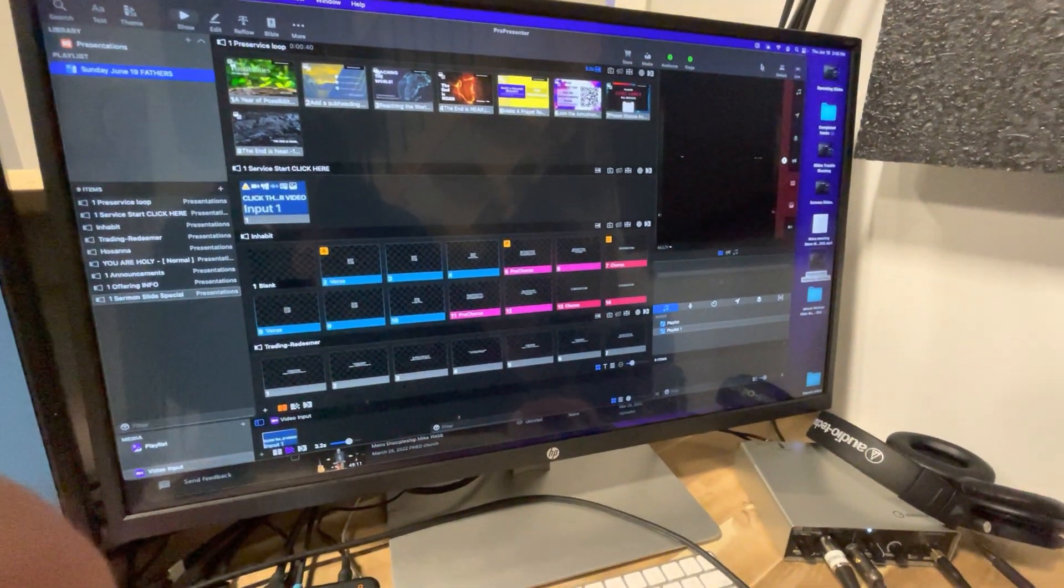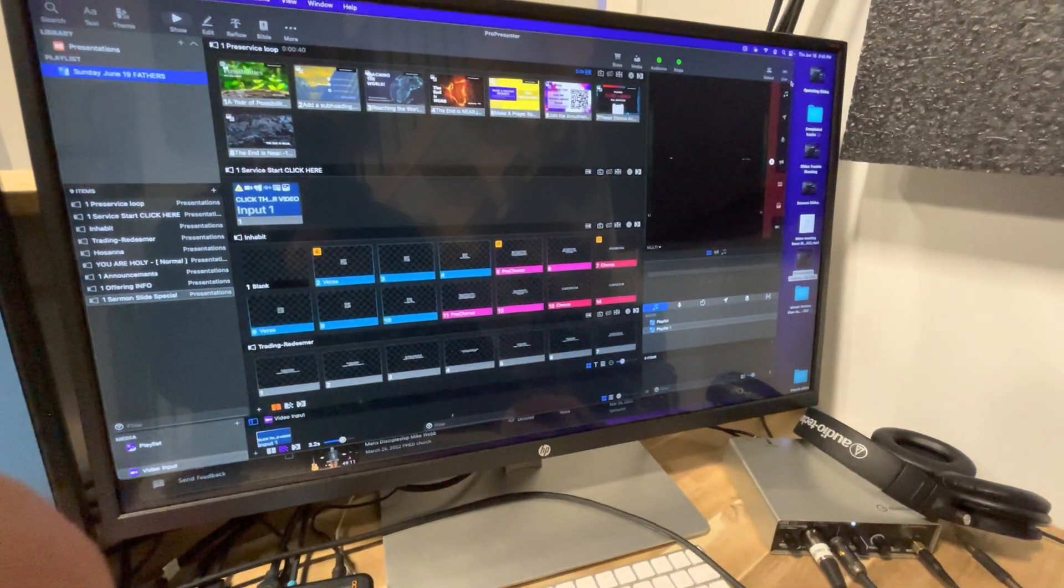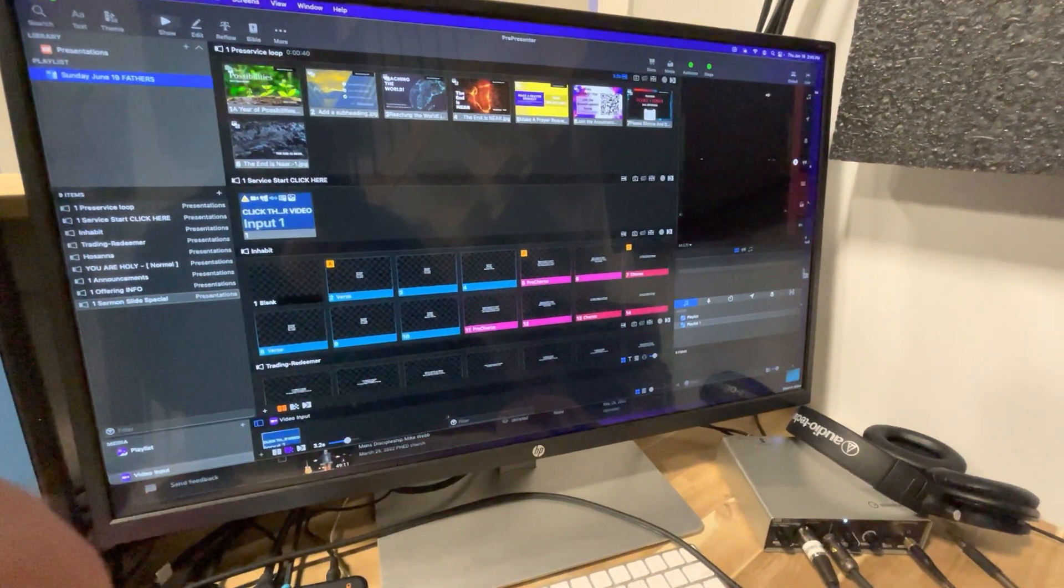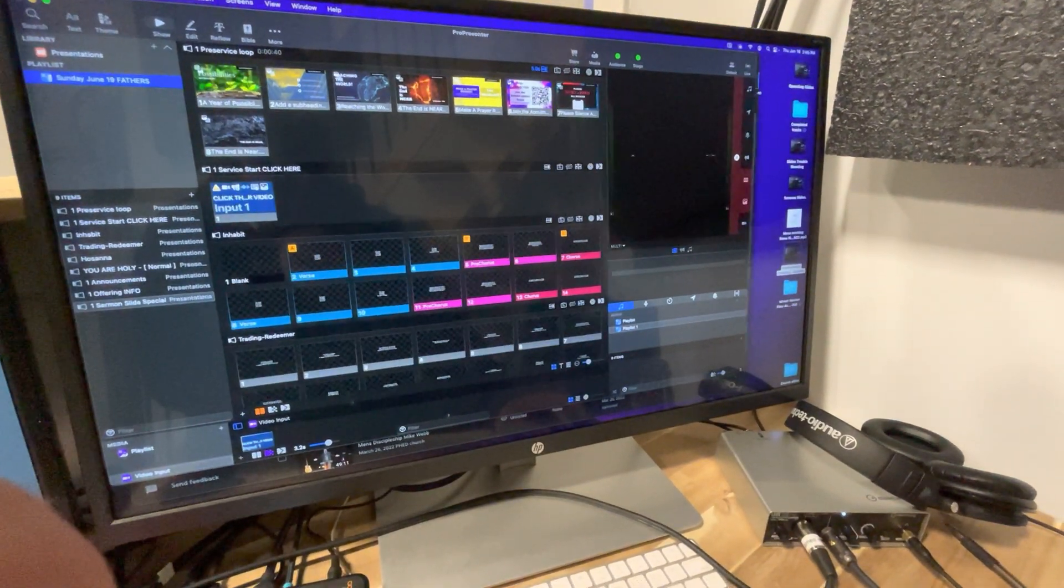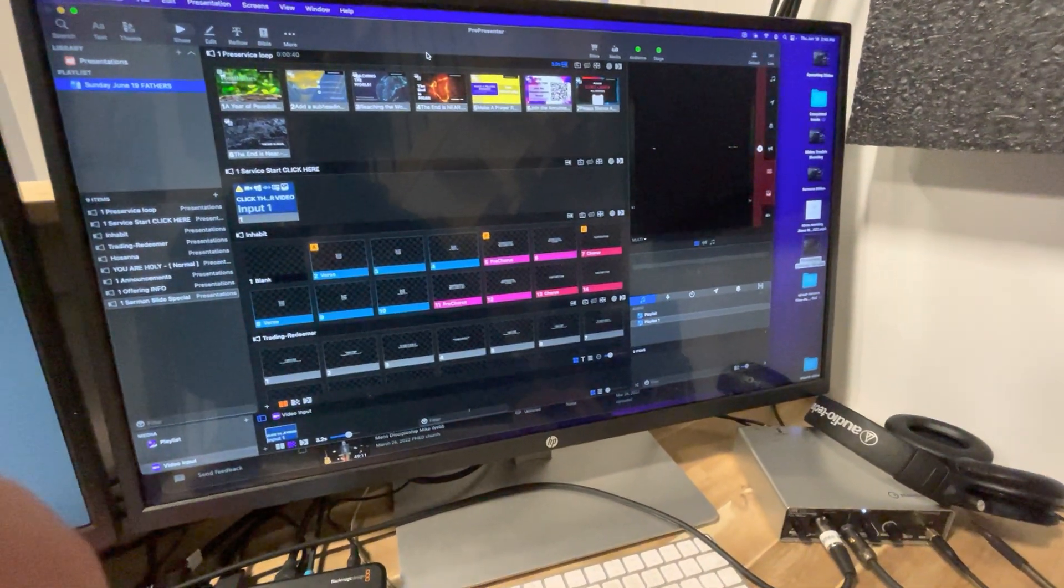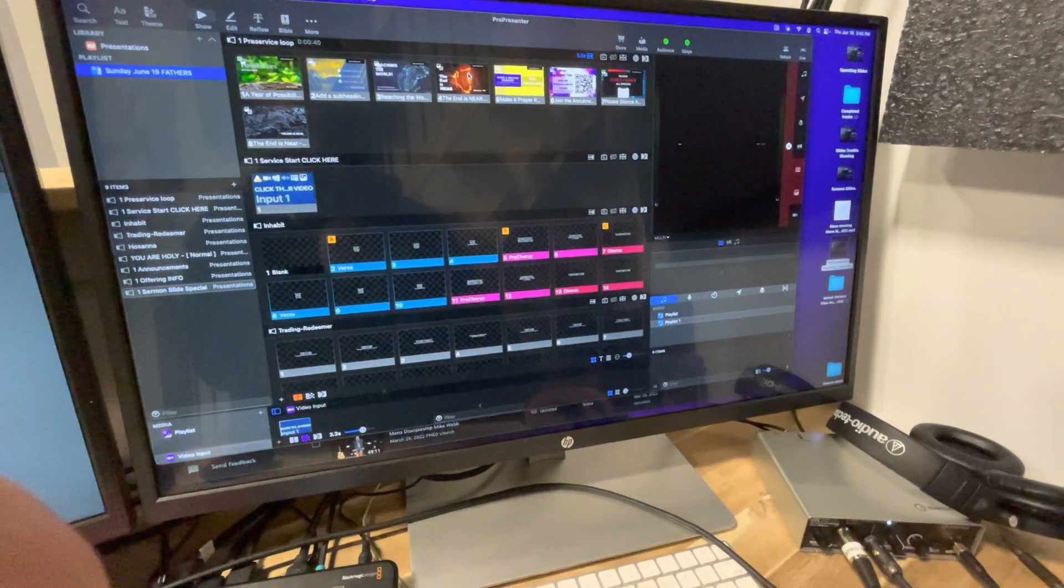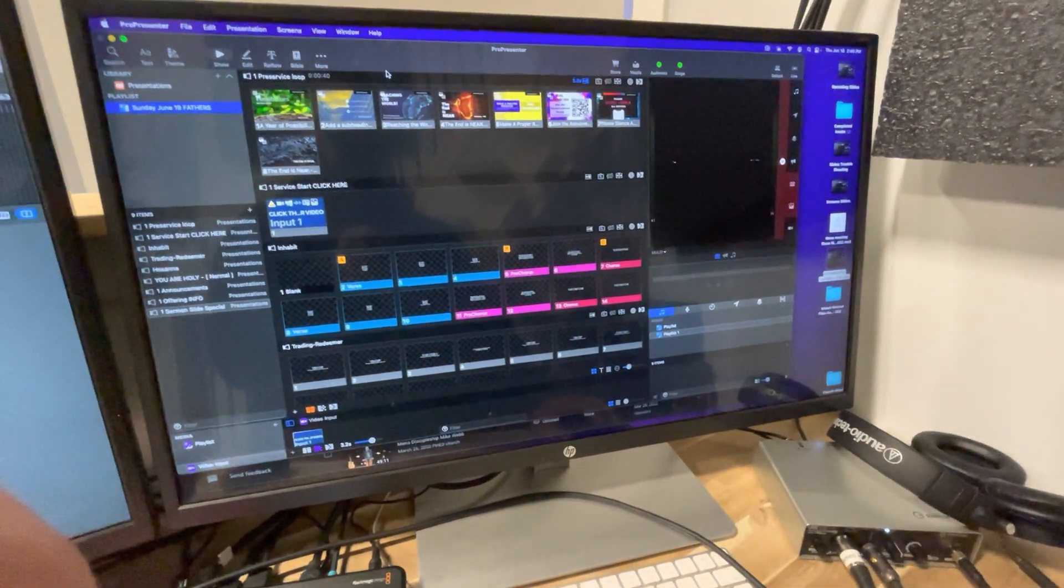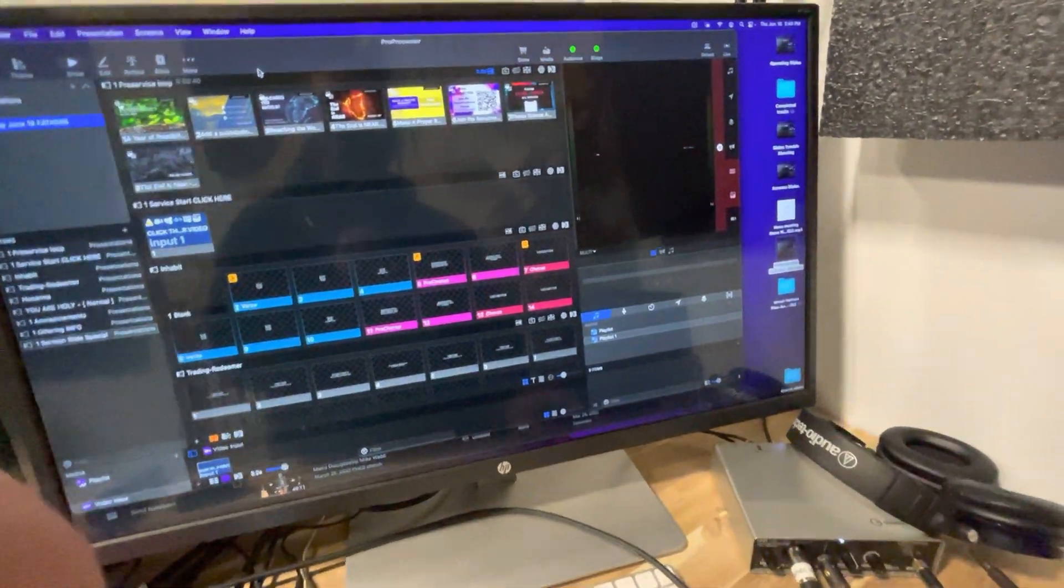I thought this might help some other churches or some other sound guys, sound techs, audio techs, whoever you are. You're trying to get your ProPresenter and Apple TV working. It's very simple. It works flawlessly.